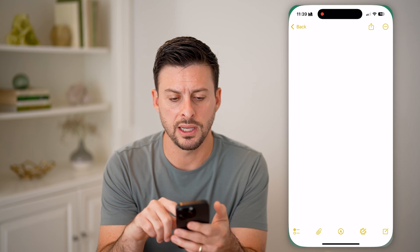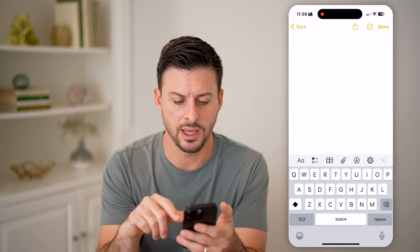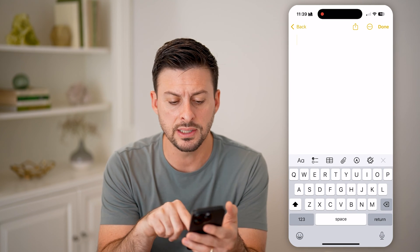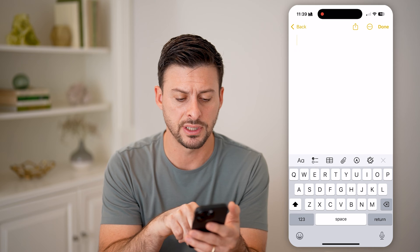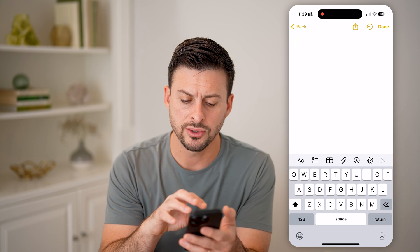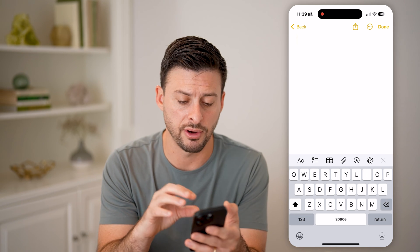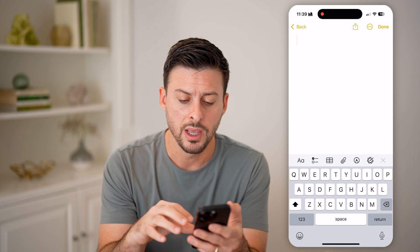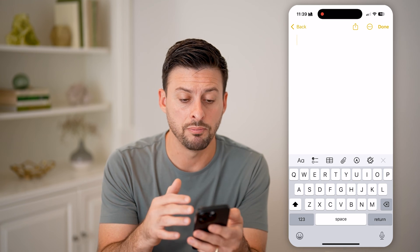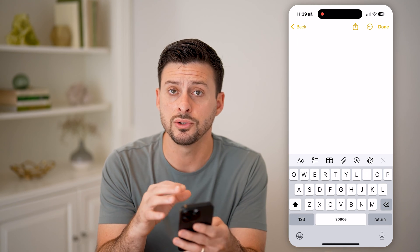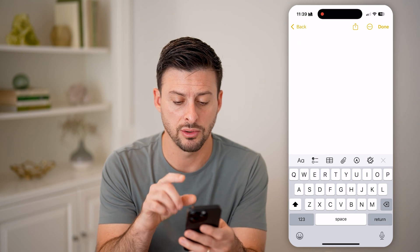If you open up, say, Notes, you can see this is the default keyboard — it's all kind of crammed down at the very bottom. But if you wanted to make everything bigger, you can do so in the Settings.